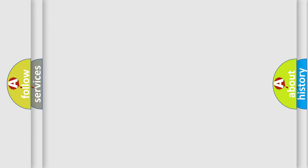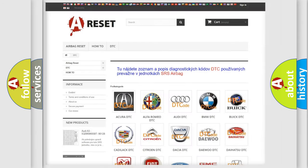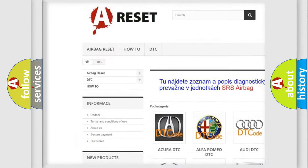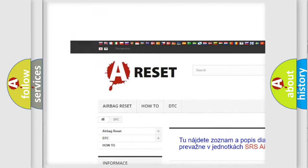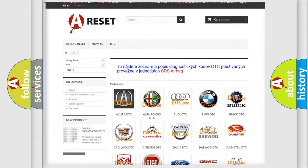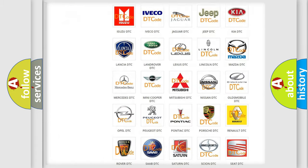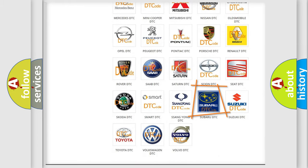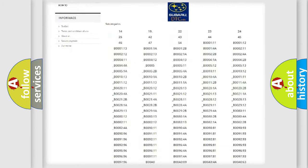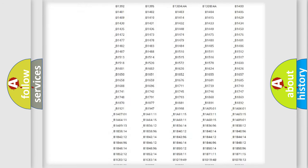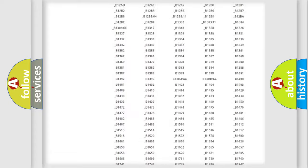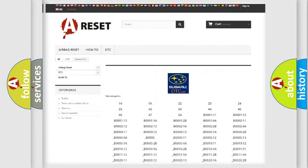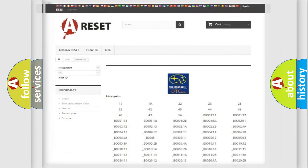Our website airbagreset.sk produces useful videos for you. You do not have to go through the OBD2 protocol anymore to know how to troubleshoot any car breakdown. You will find all the diagnostic codes that can be diagnosed in Subaru vehicles, and also many other useful things.